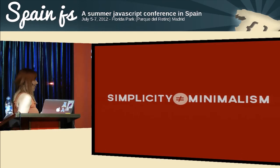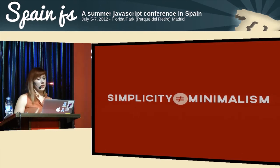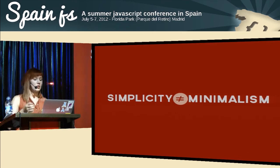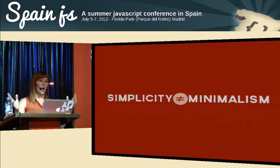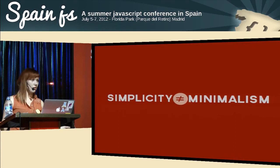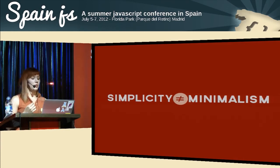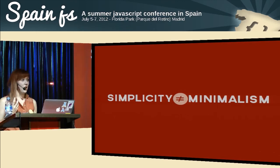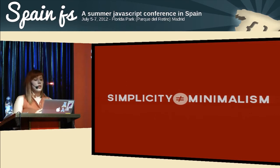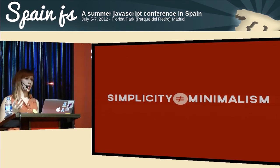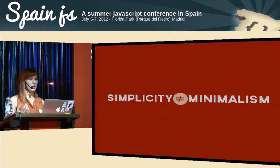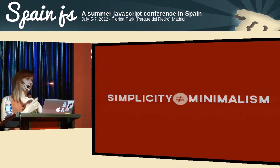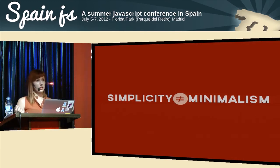Another important thing: simplicity does not mean minimalism. Everyone thinks simple equals minimal, but that's not true — you can strip away features and your website or app will look super clean and awesome but be really hard to use, really confusing for the user. Minimal can be very hard to maintain and use. You can even have cluttered websites that are really easy to use — look at Amazon: really cluttered with stuff, but fairly easy to use.